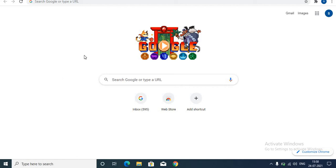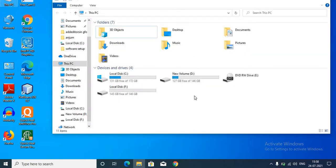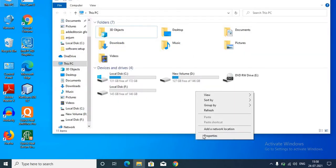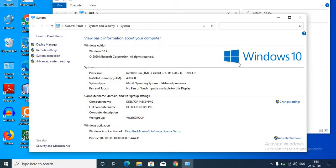Now to check system type, go into your drives, right-click, and click on the Properties option. From here you will come to know your operating system version and system type. My operating system is Windows 10 and system type is 64-bit operating system.